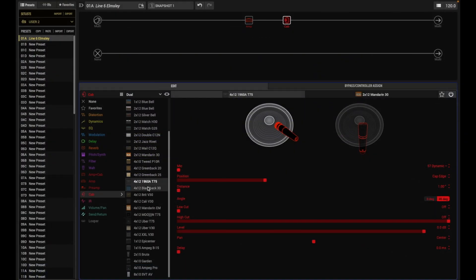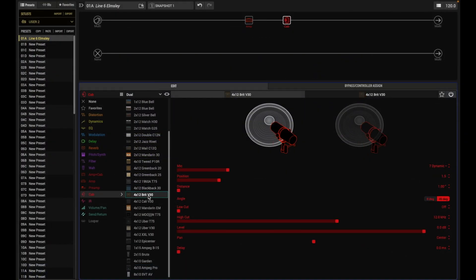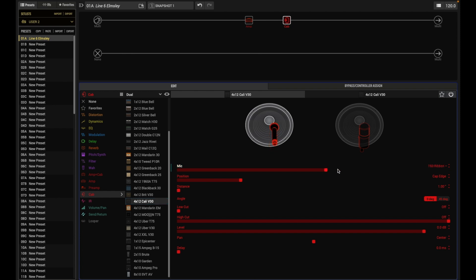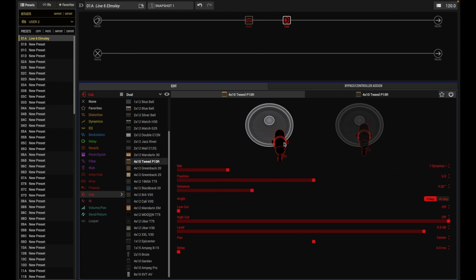When set to On, changing the first cab automatically loads a matching cab for the second. Choose this option if you want to emulate the sound of two different mics or two of the same mic with different angles or positions on the same cab.